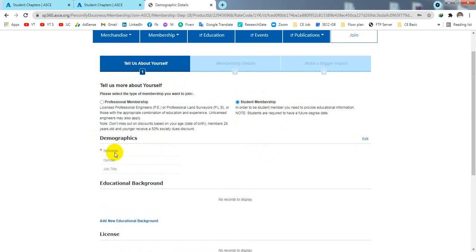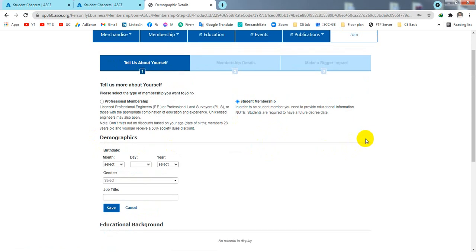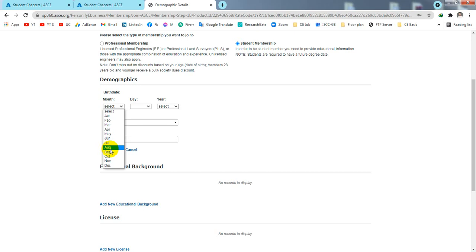Next, you will see the demographics section where you can provide your birth date, gender, and job title. Click 'Edit' and enter your birth date in the required format.